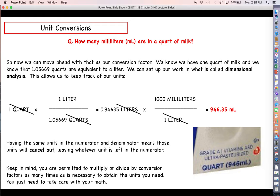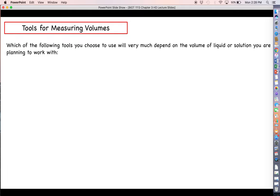One thing to keep in mind as you do dimensional analyses: you are permitted to multiply or divide by conversion factors as many times as necessary to obtain the units you need. Just make sure you're not making any math errors and that all units work out correctly.